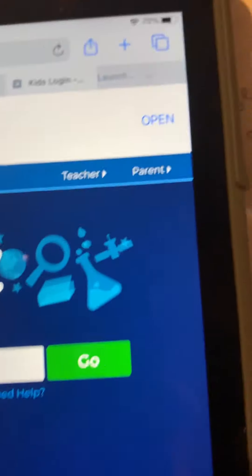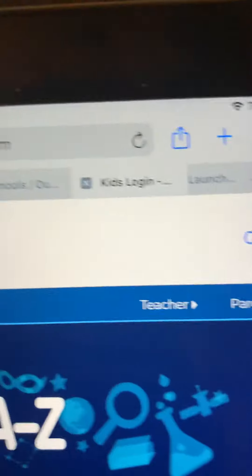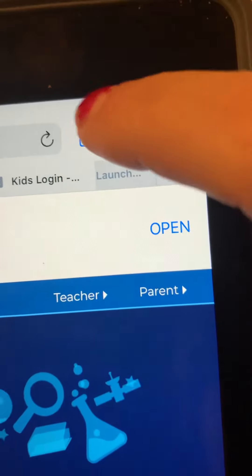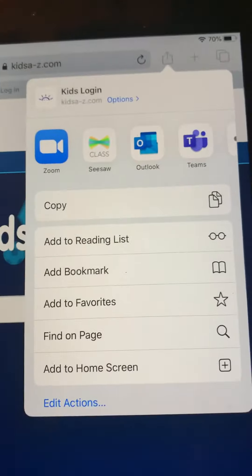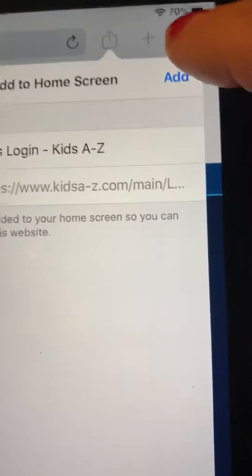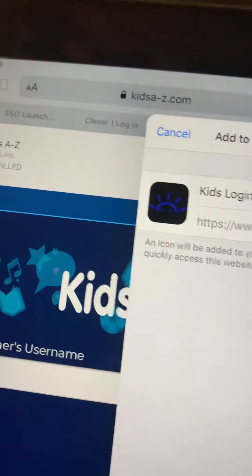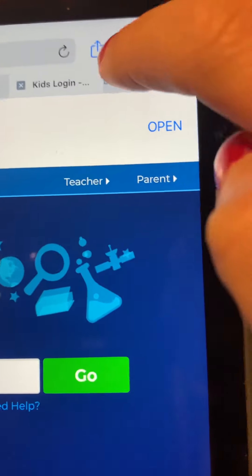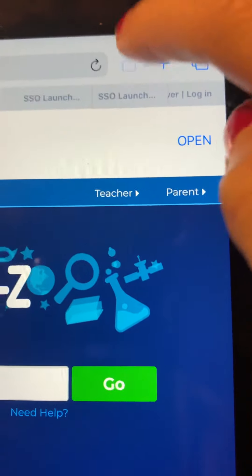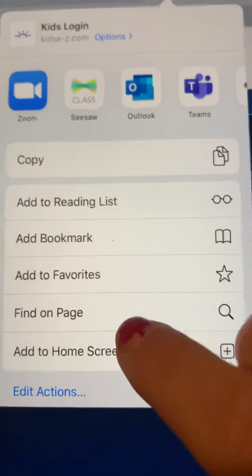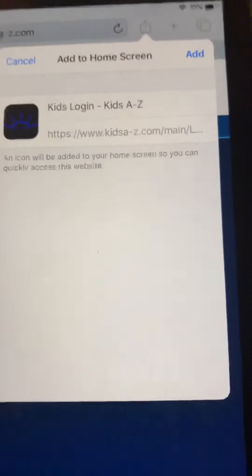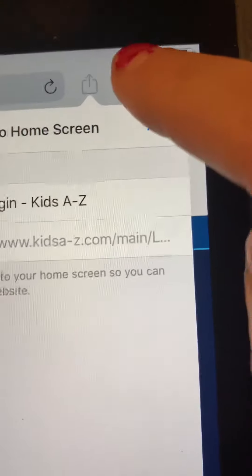Up here in the corner, you're going to press this arrow button. And then you're going to press Add to Home Screen. So press this button here, then press Add to Home Screen, and then press Add.